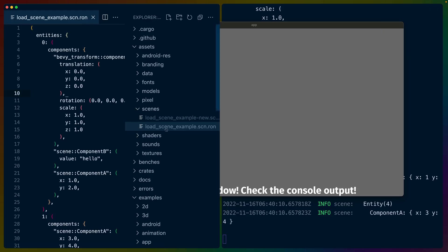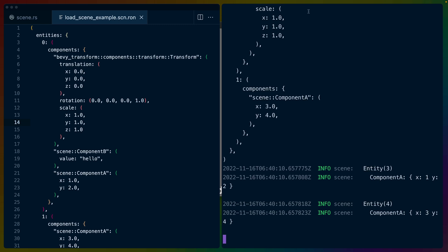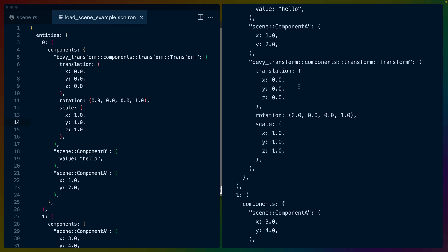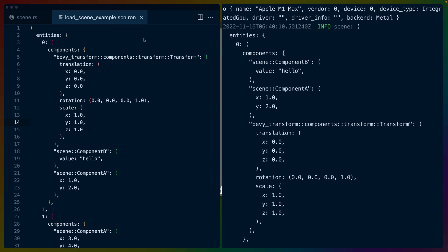So if we look at load scene example dot Ron, we can see basically what got printed out. So I'll pull up the output over here on the right, and we can see that entity zero components, the transform component, and the A and B components are in a slightly different order in our output compared to in the file, but that doesn't really matter. You can see that the values like the translation and where this entity is placed on the screen is the same as it is in the file.